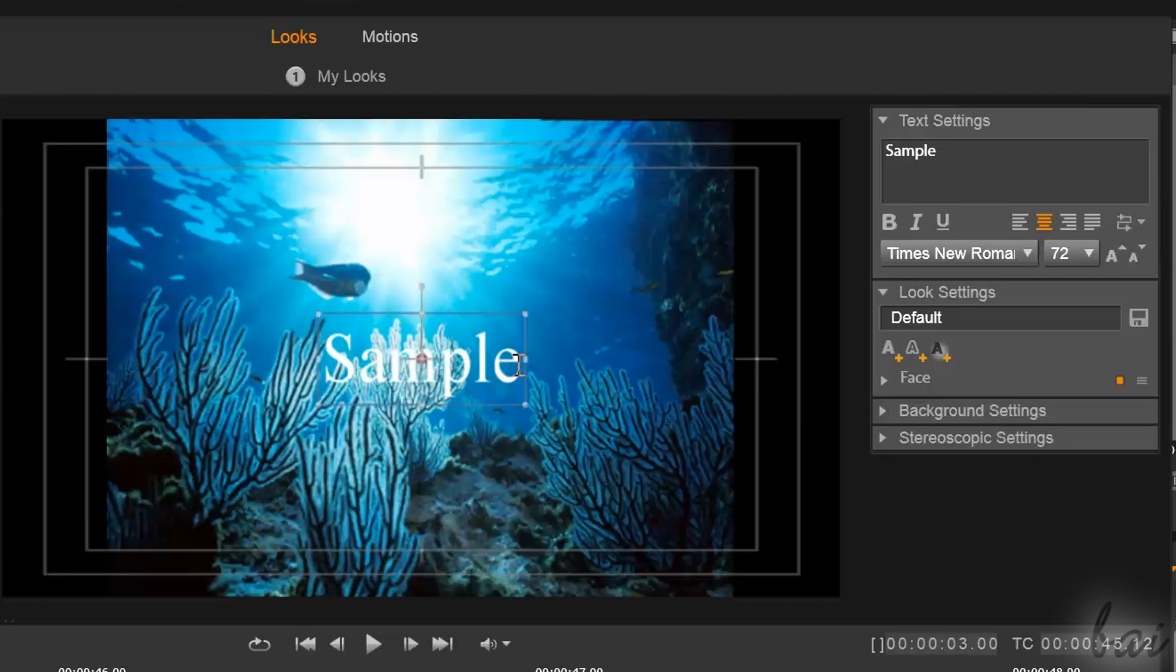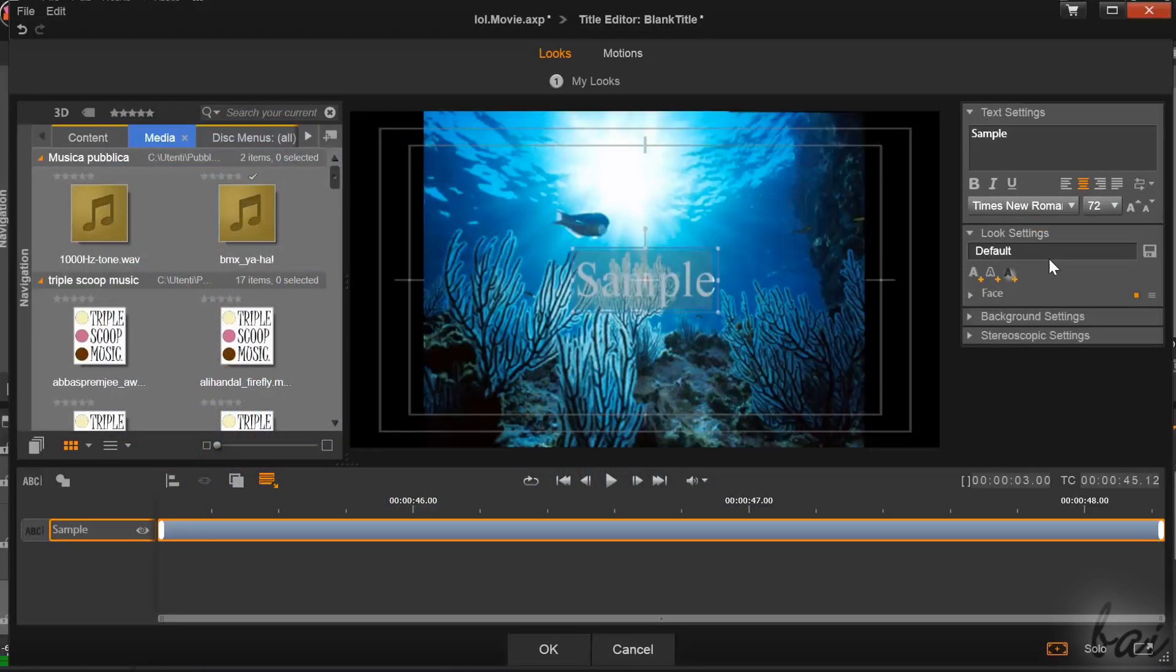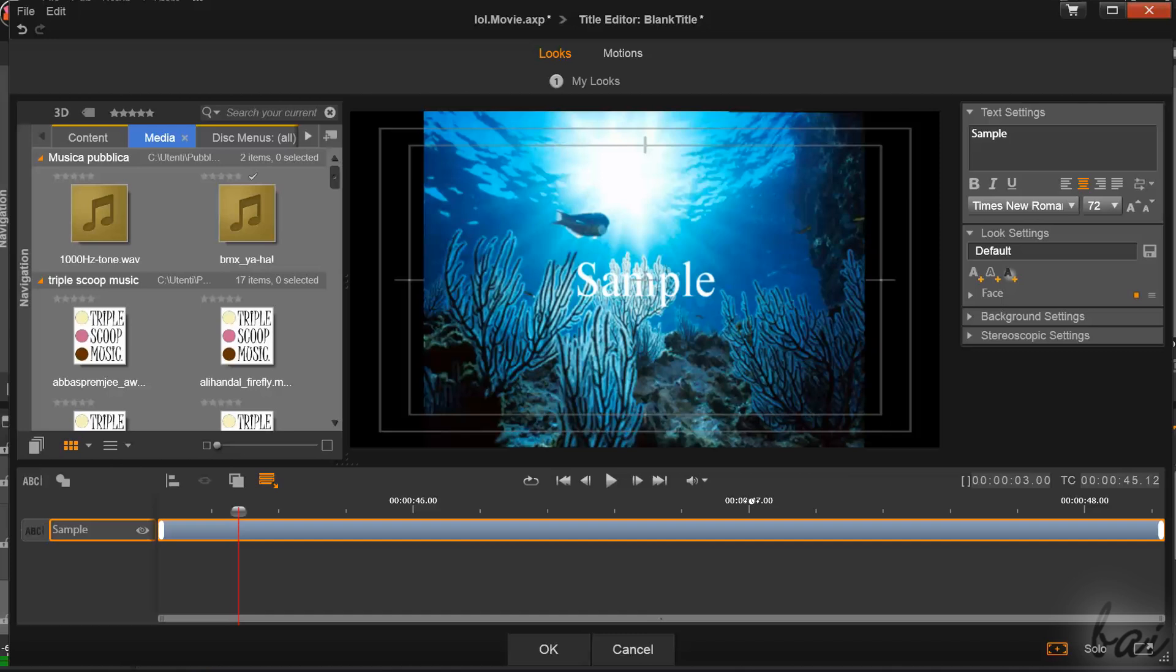On the right you have all you need to edit text, and at the bottom, the Local Timeline. Before going on editing the Text Clip, it is very important to set its time duration at first.